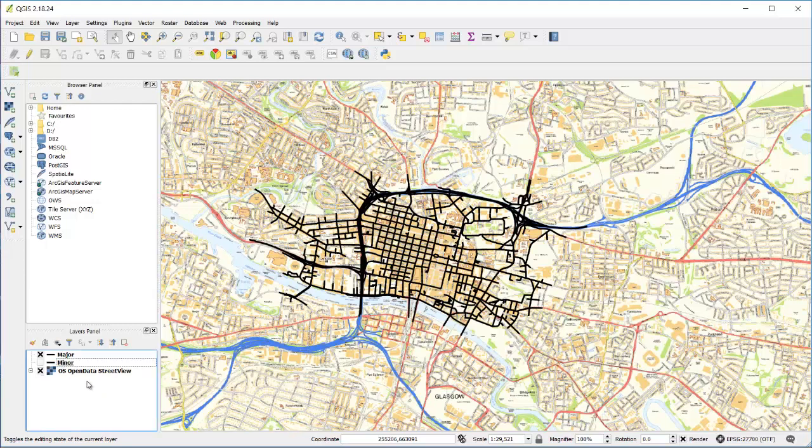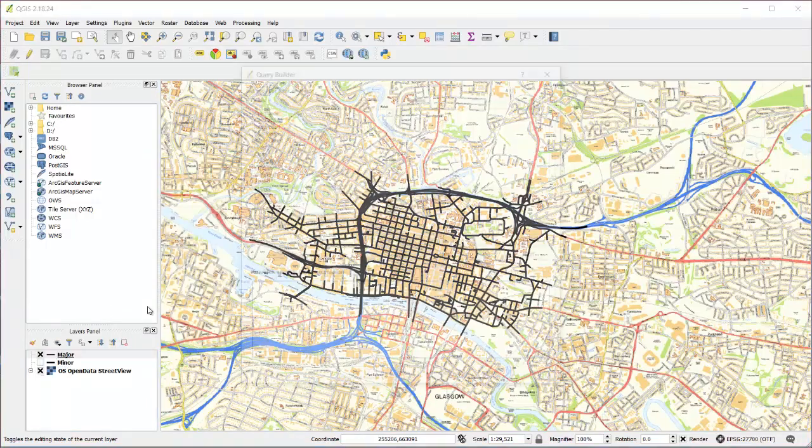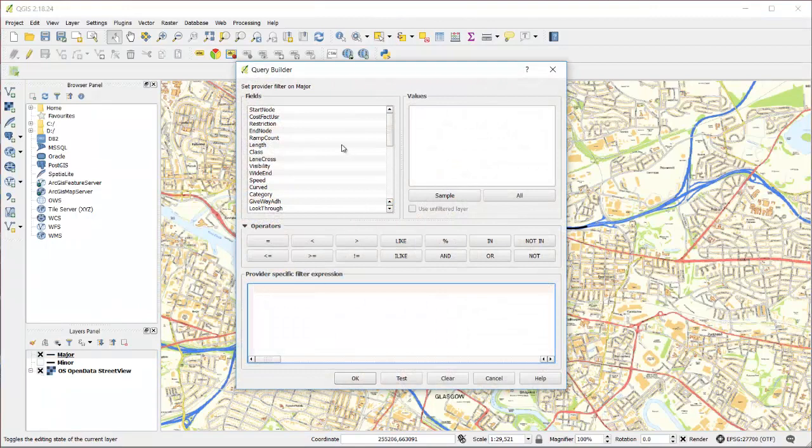If I go to the layer I've called major and filter it, I'm filtering by class.